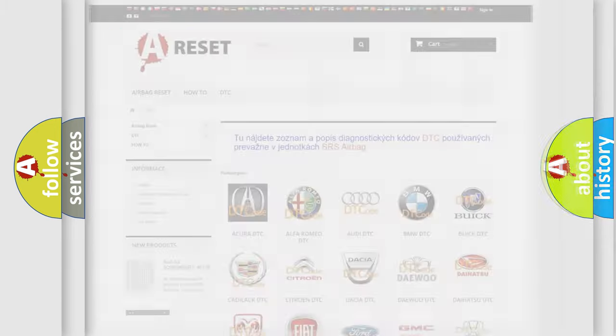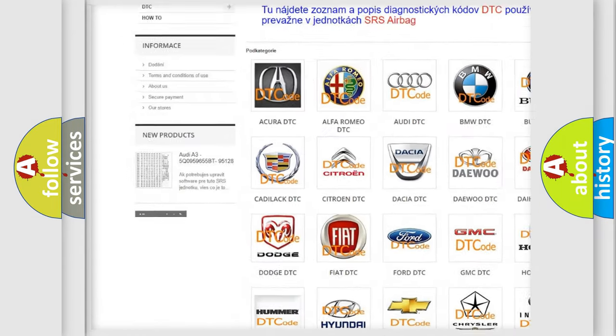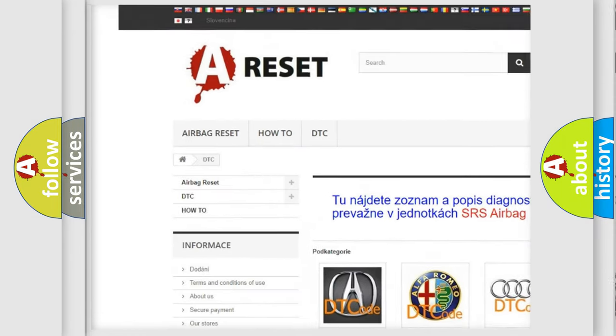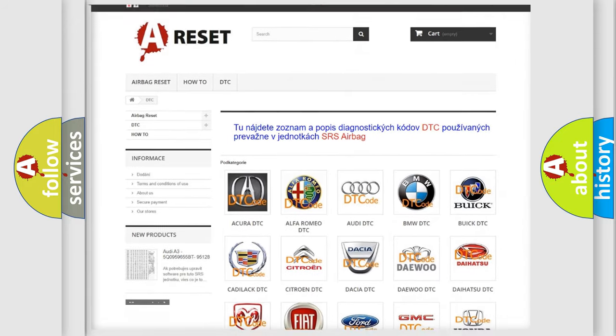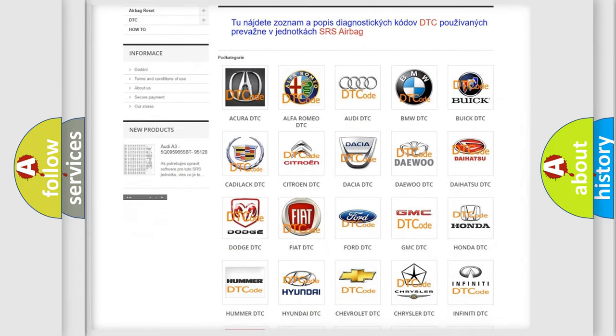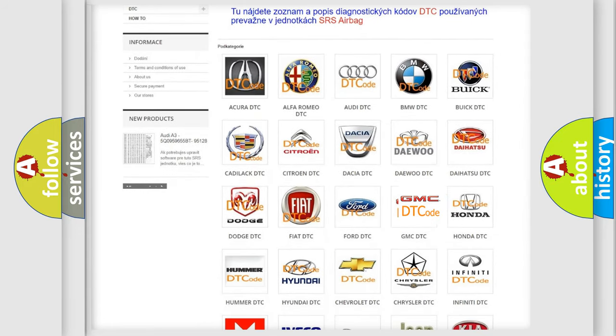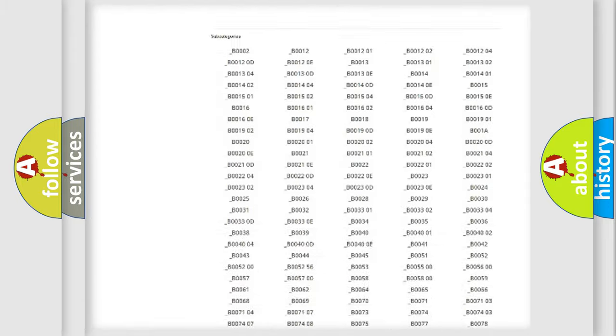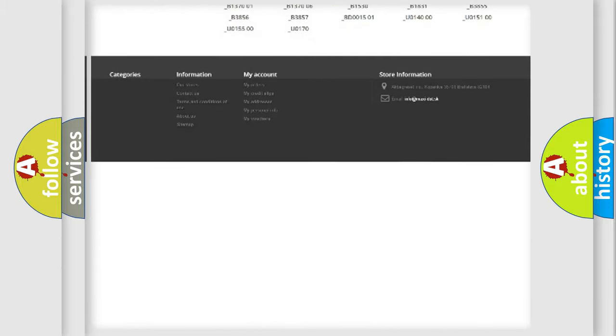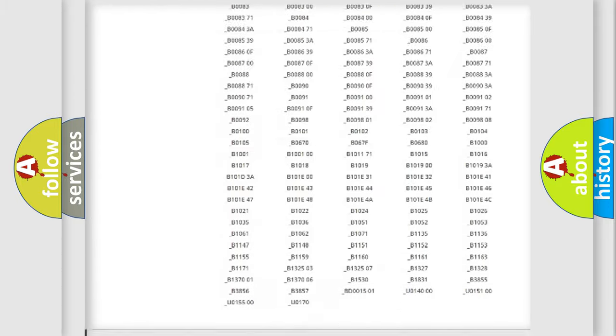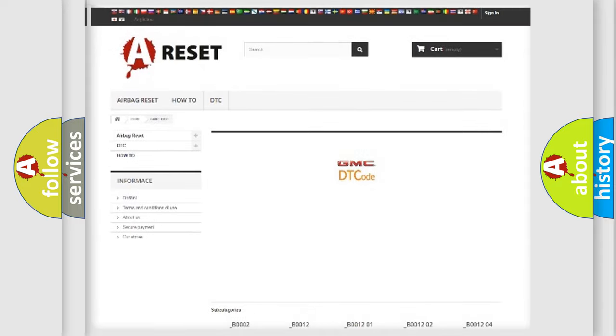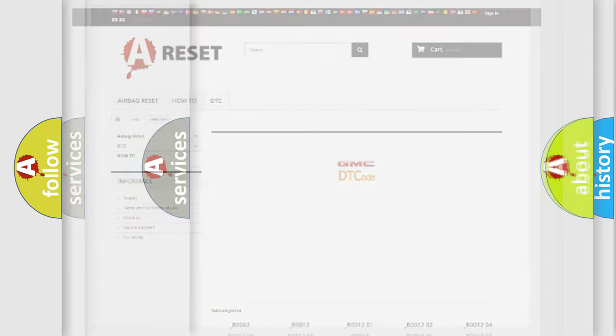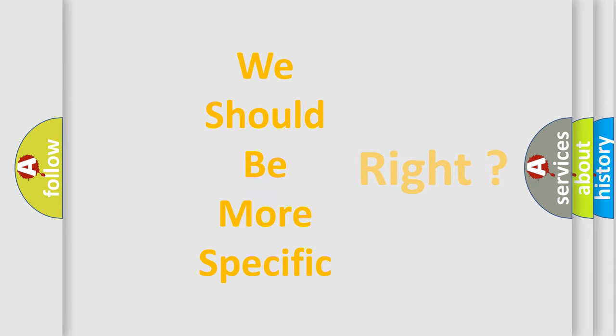Our website airbagreset.sk produces useful videos for you. You do not have to go through the OBD2 protocol anymore to know how to troubleshoot any car breakdown. You will find all the diagnostic codes that can be diagnosed in GMC vehicles. Also many other useful things. The following demonstration will help you look into the world of software for car control units.